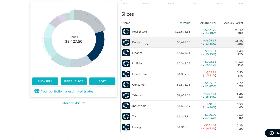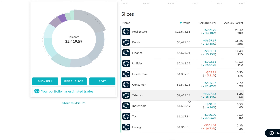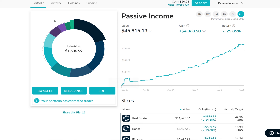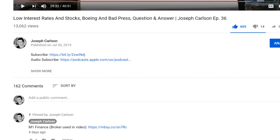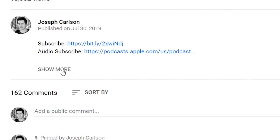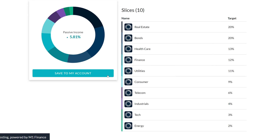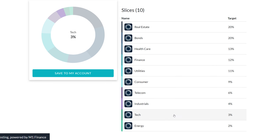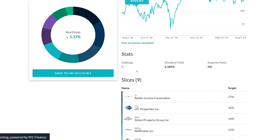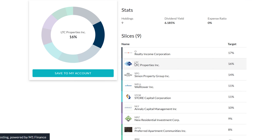I get so many emails and questions of people saying, can you tell me what holdings you have? There's a way to look at that. On this video, you can go to the description and click 'show more.' Right where it says 'main portfolio,' click into it and it'll open up looking very similar to my portfolio — it has all the holdings, the target allocation, and you can click into any of these sectors to see the holdings.